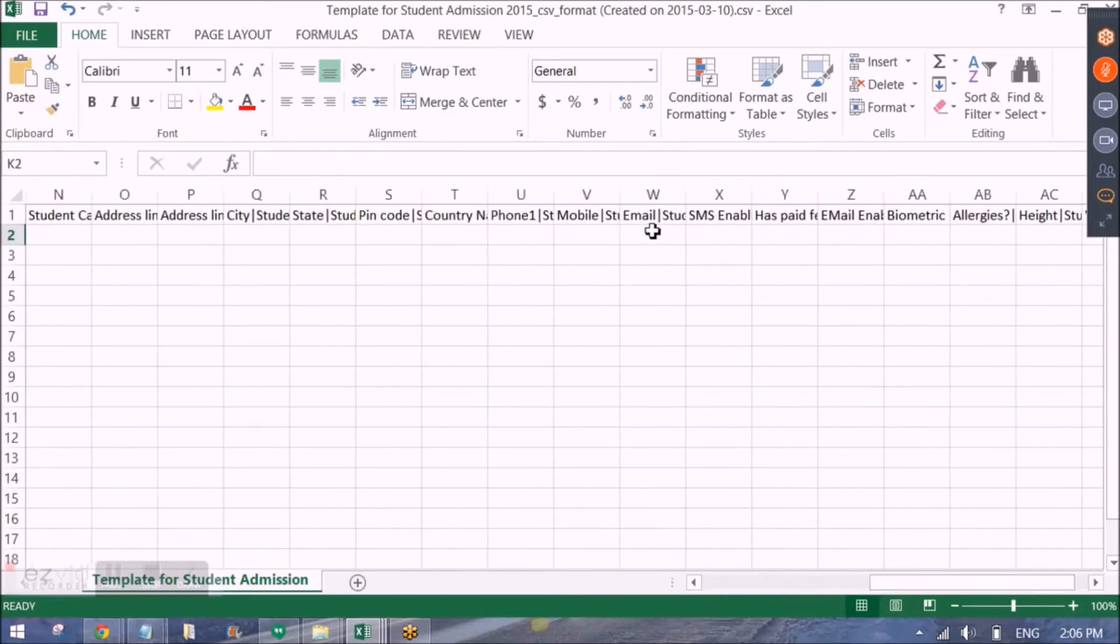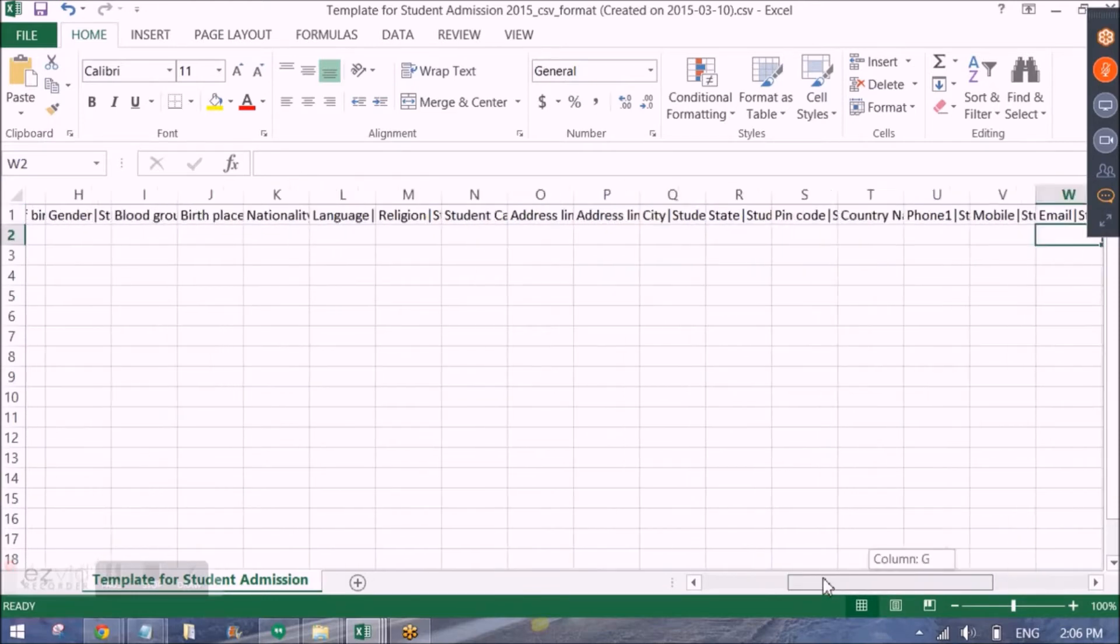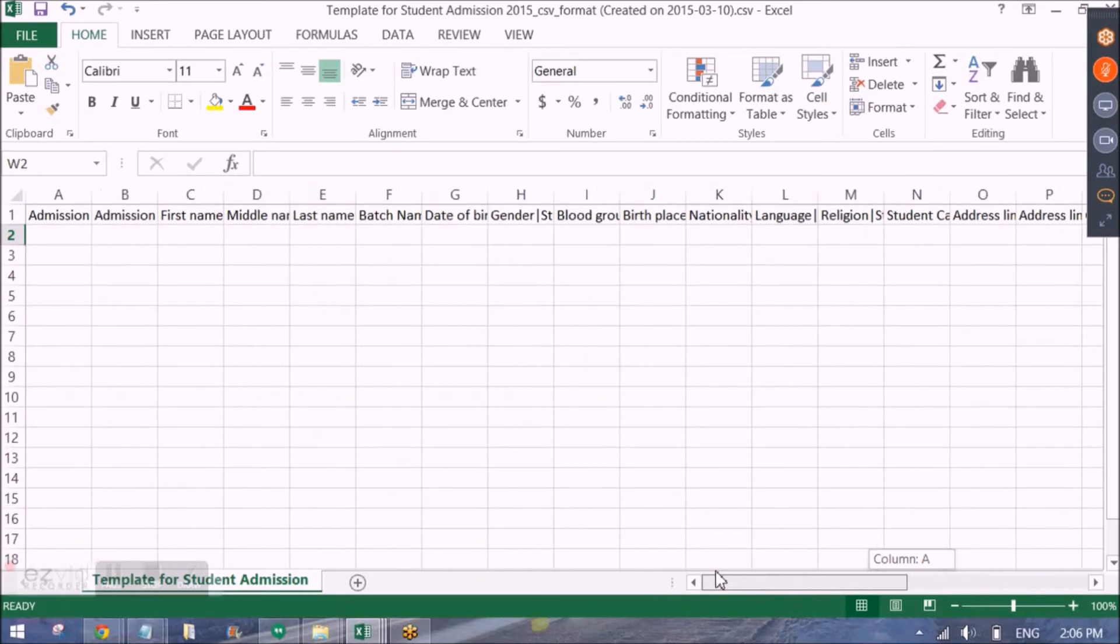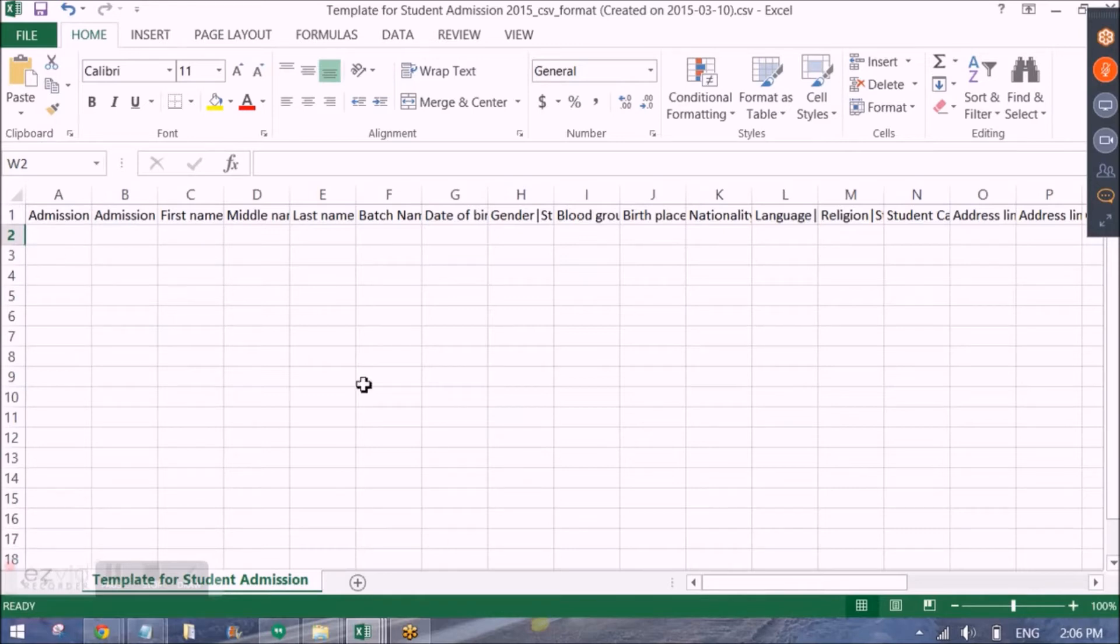So the eight fields or eight columns that I just said about are the mandatory fields in this file. So I have already created this template with filled data. Let me show you that.